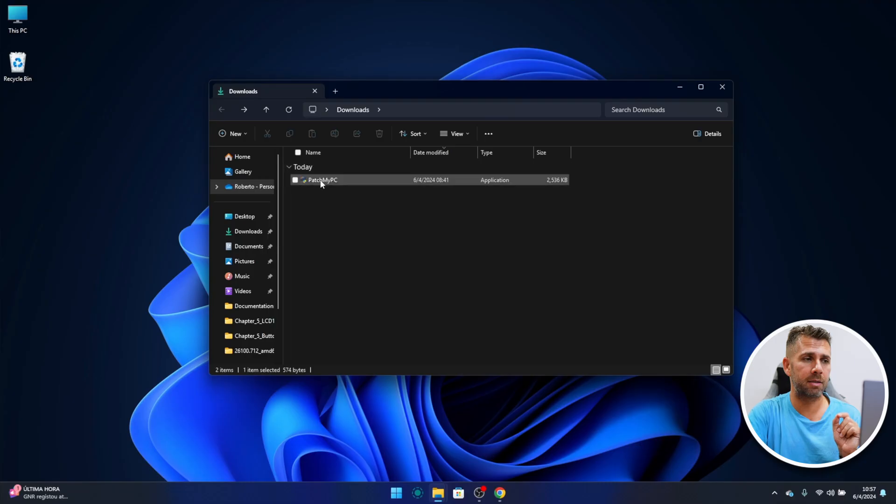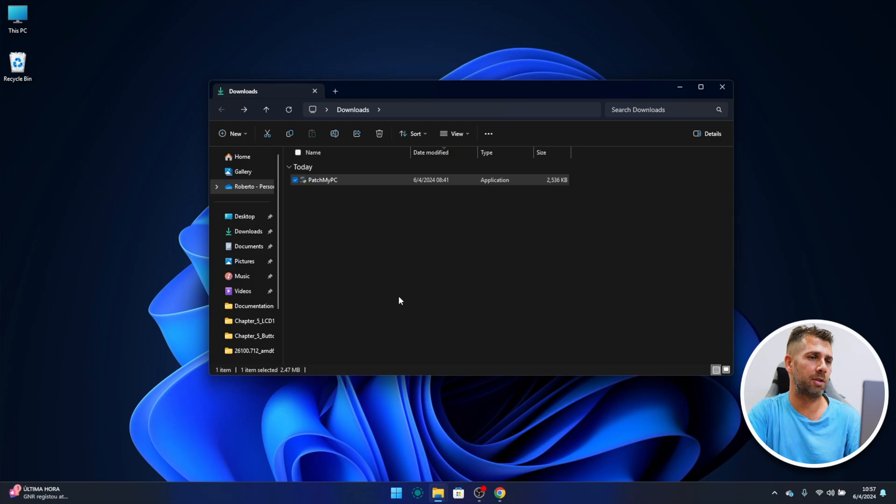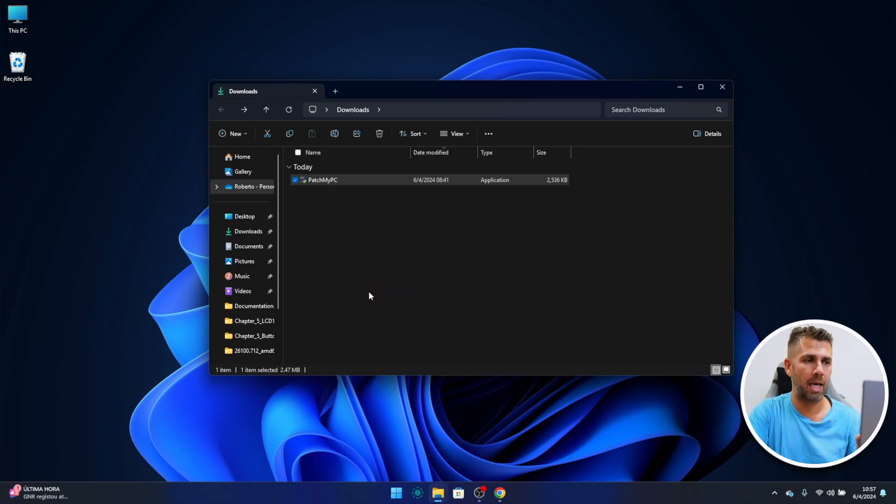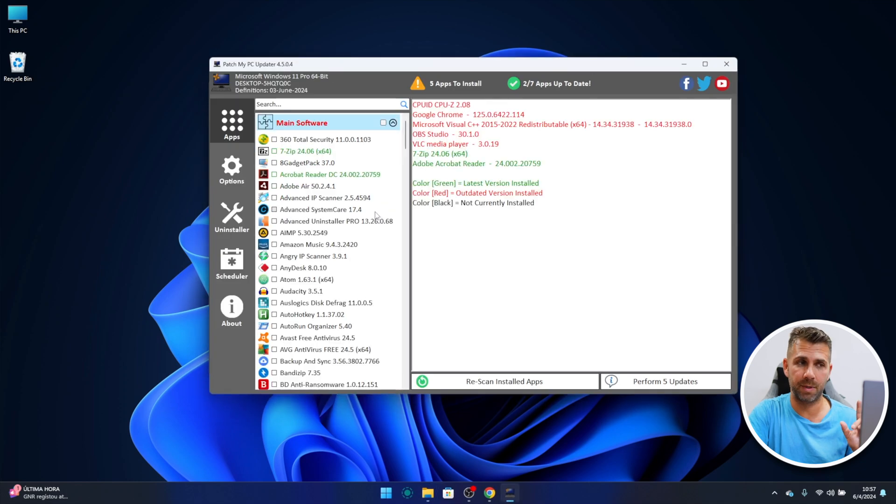One of the suggestions that I would make is if you are going to use Patch My PC, this is a portable app so it will not be installed on our computer, it will remain on the folder that we let it be. Now if I start Patch My PC, I just double click, it will ask my administrator permission, I will say yes, and it will start the app.